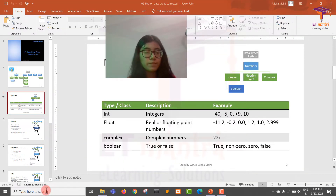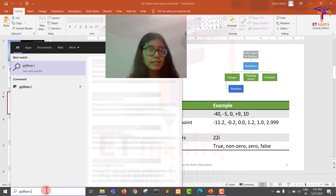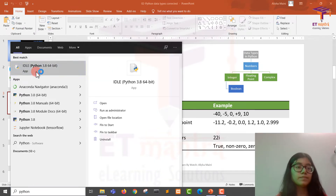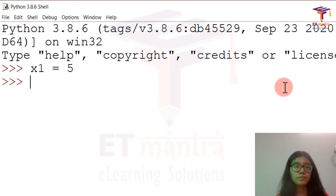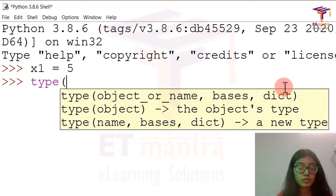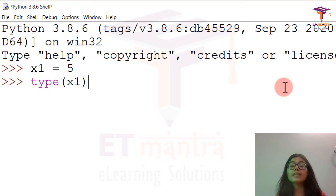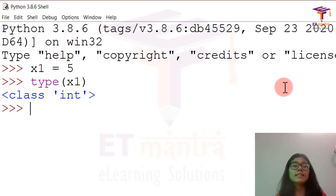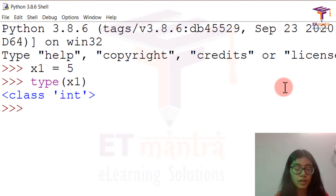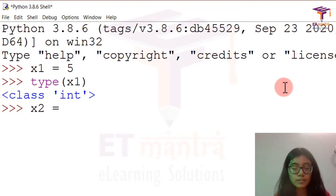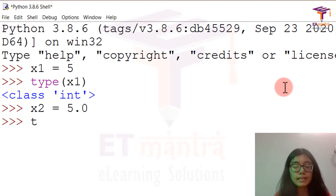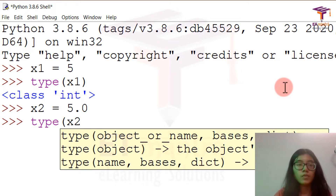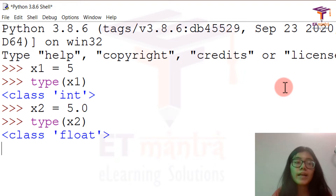Let's see a few examples and open Python IDE. Let's say x1 equals 5. Now I'm going to check the type of x1 — what data type is x1? It says that it is of int type, meaning integer. Coming on to x2, giving it a value of 5.0 — I just added a decimal point. When I check the type of x2, it's float.